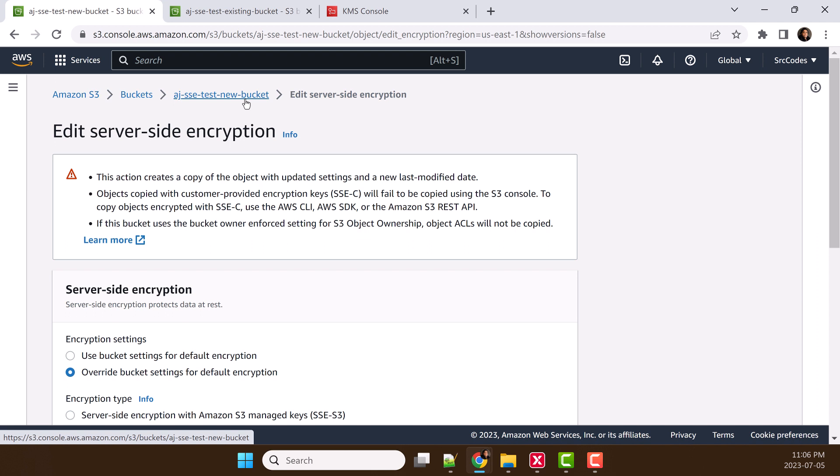This is the new bucket that we have created with dual-layer server-side encryption settings at bucket level. Whatever files we will upload within this bucket, all the files will be encrypted by dual-layer server-side encryption.